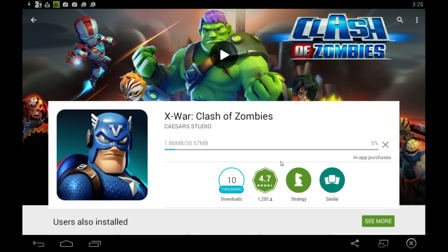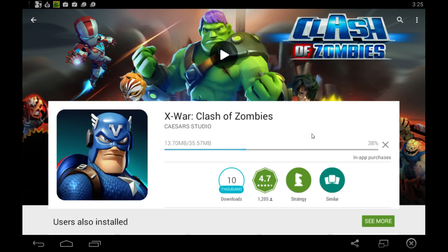Once this is done you're going to be able to launch and play the game by clicking the open button that's going to pop up right over here, and that will launch the game hopefully in full screen. That's all you really got to do.